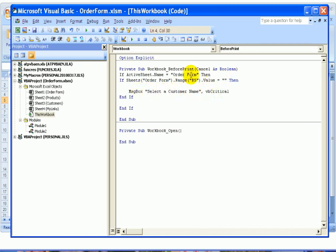As soon as someone tries to print this workbook, it's going to find out what sheet they're on and then check cell B5 of the Order Form sheet if they're using the Order Form sheet.